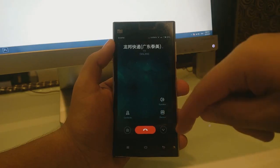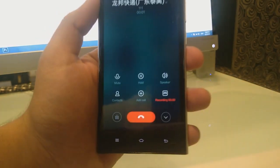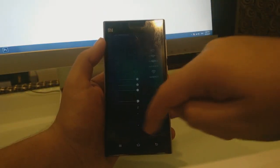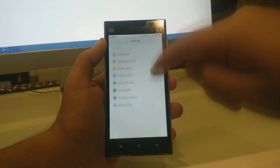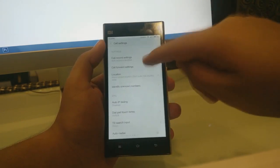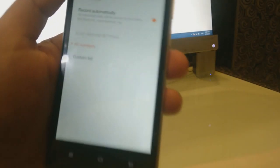Xiaomi devices come with a built-in call recorder. However, each time you call someone you have to manually enable it. If you want to permanently enable call recording, go to Settings > System Apps > Call Settings > Call Record Settings and enable 'Record Automatically.' Now each time you call someone, your call will be automatically recorded.